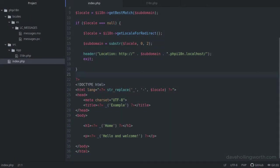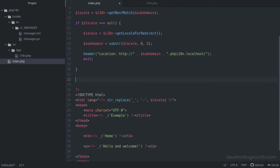Now we have the .mo translation file that getText needs, we can configure getText to use it. First, we'll call the setLocal function, passing in the locale variable. This sets the locale code that PHP uses.